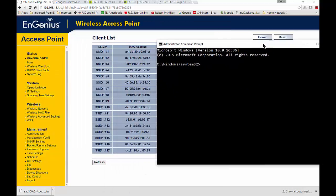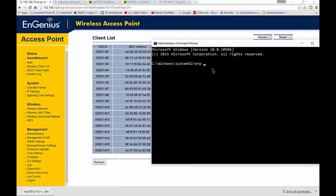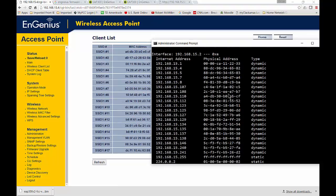And what you want to do is when you're in this command prompt, you want to type the word ARP. It stands for Address Resolution Protocol minus A. We're going to see a list of IP addresses and we're going to see a list of MAC addresses.